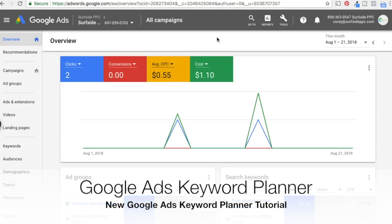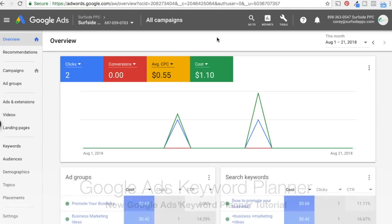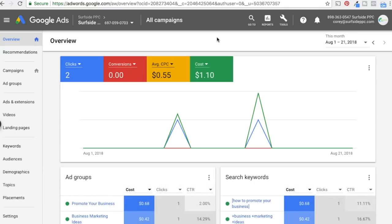What's up everyone? Welcome to the Surfside PPC YouTube channel. Today we're going to be going over the new Google AdWords Keyword Planner. When Google AdWords released this new user interface, one of the things they updated was the Keyword Planner. It was always known as the Google AdWords Keyword Tool, then they changed the name to the Keyword Planner and updated the user interface. We have another tutorial on our channel for the old Keyword Planner, but this one's going to be updated for the new one.